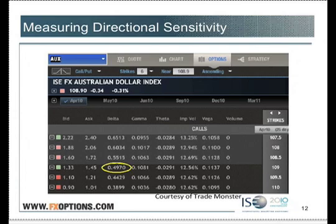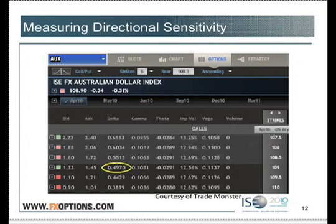Those strike prices don't change — those 109 calls are going to be 109 calls until they expire — but the underlying currency does change in value. That means those 109 calls could become in the money if the currency rises, and out of the money if the currency falls. Therefore, the Deltas are going to get bigger if the currency rises, and smaller if the currency falls.